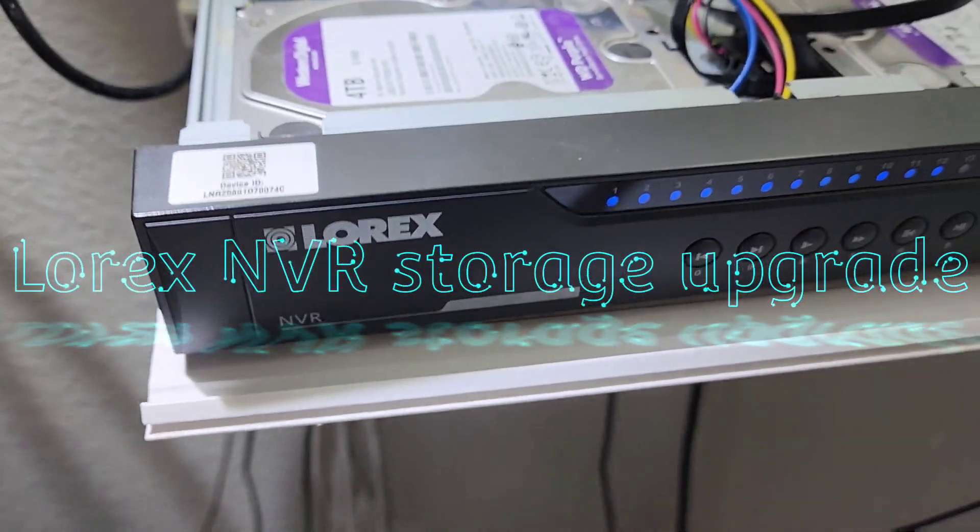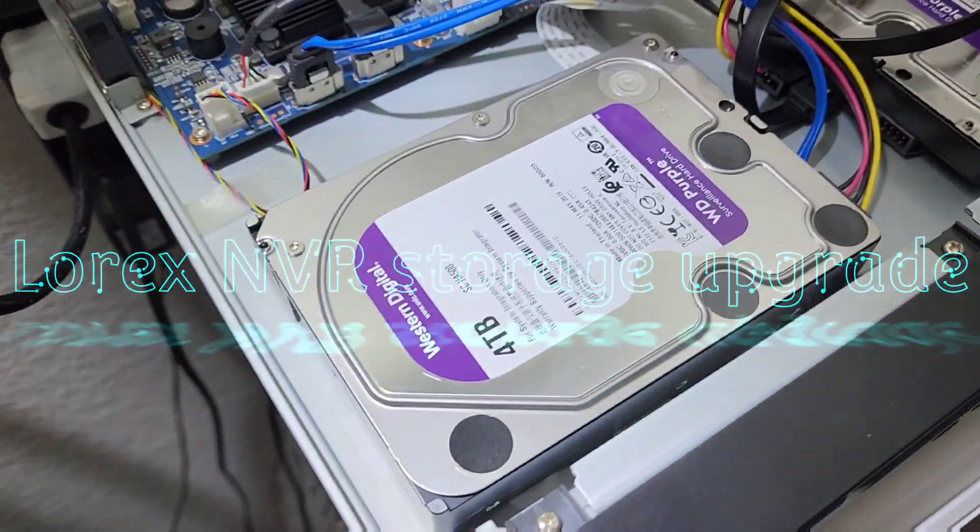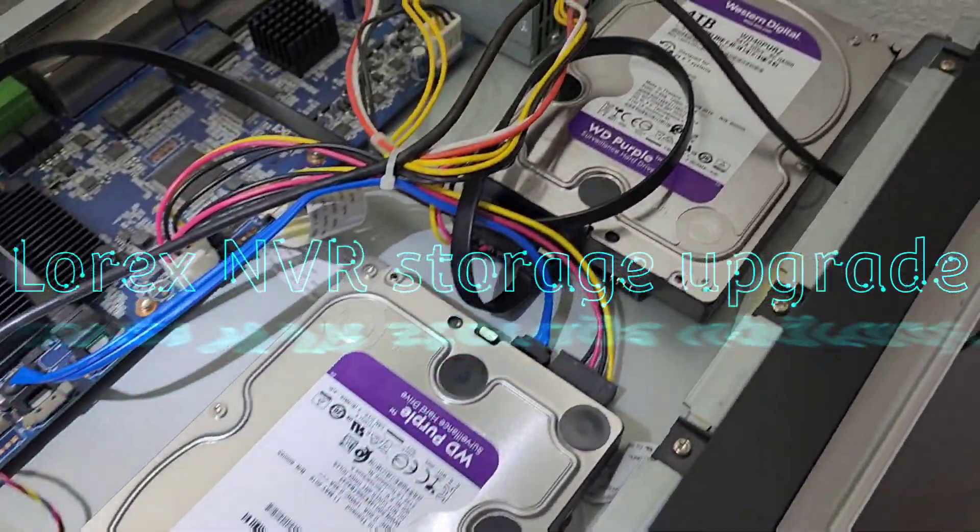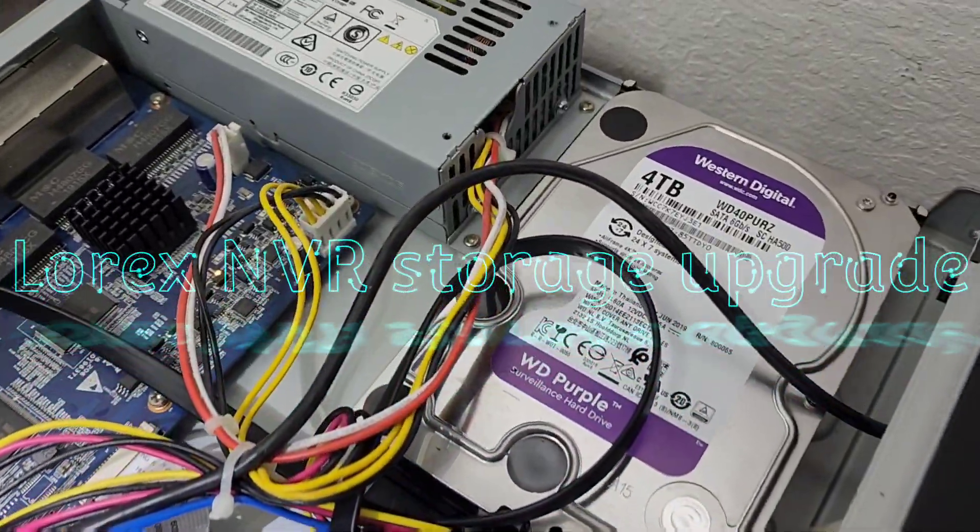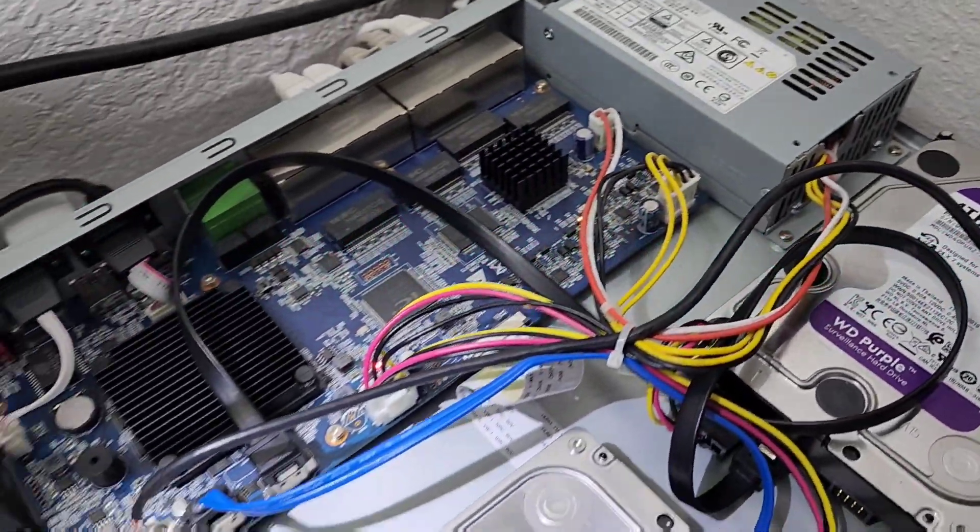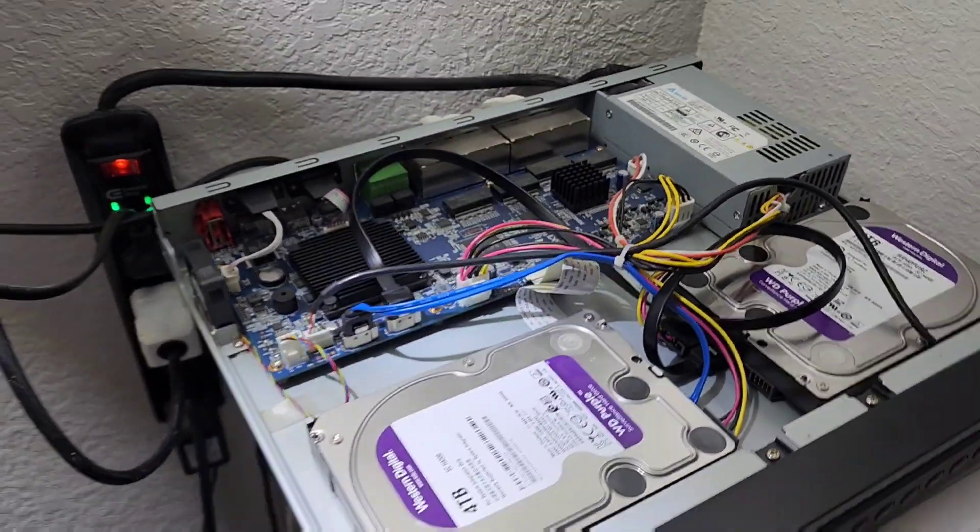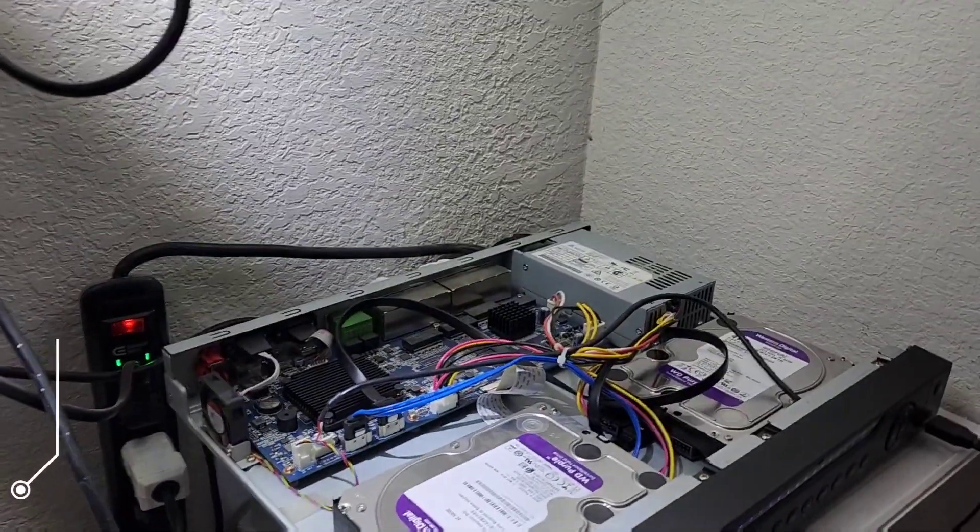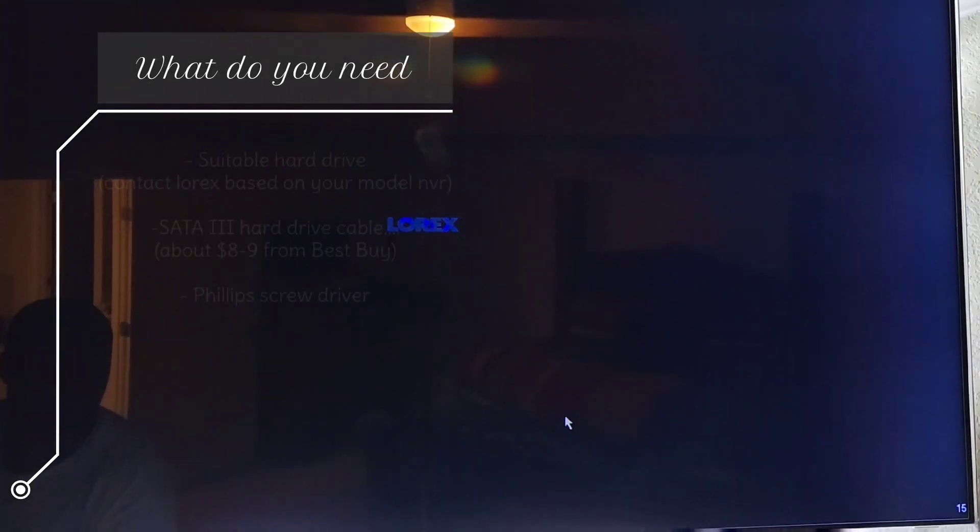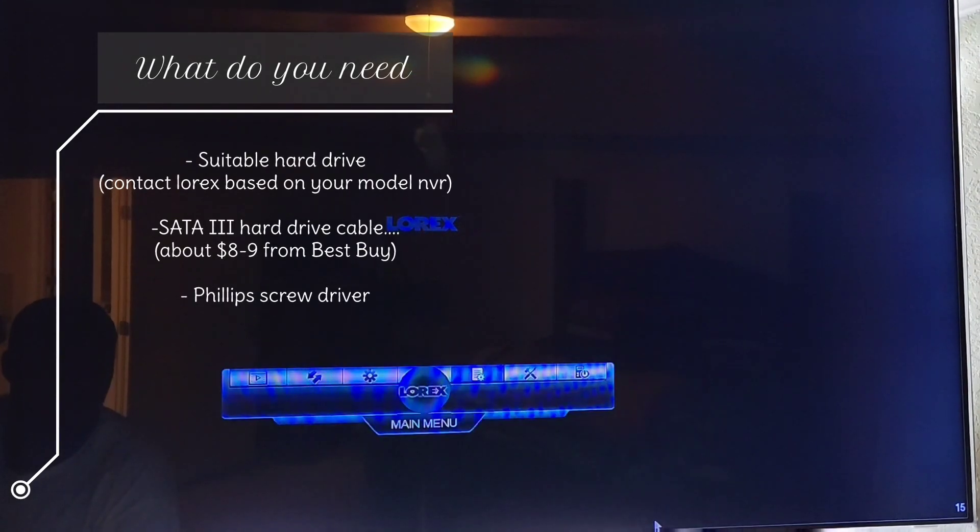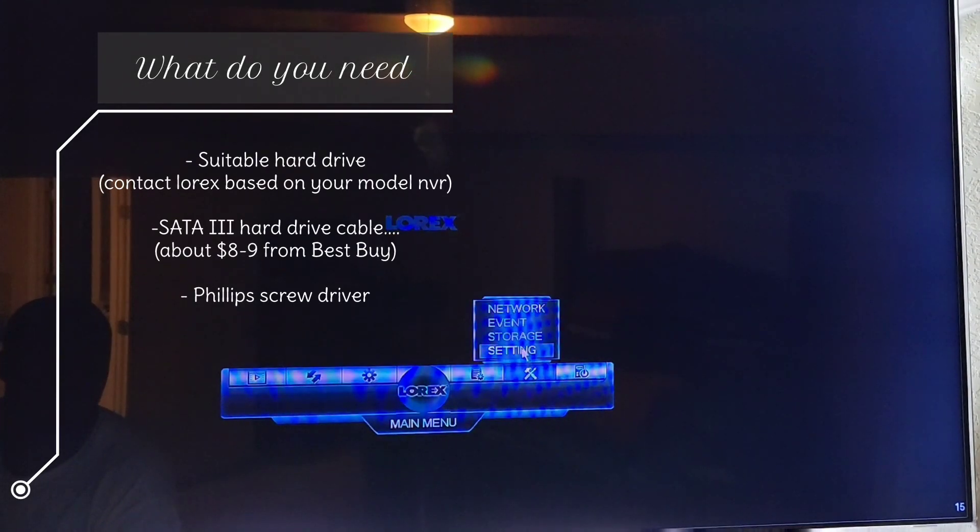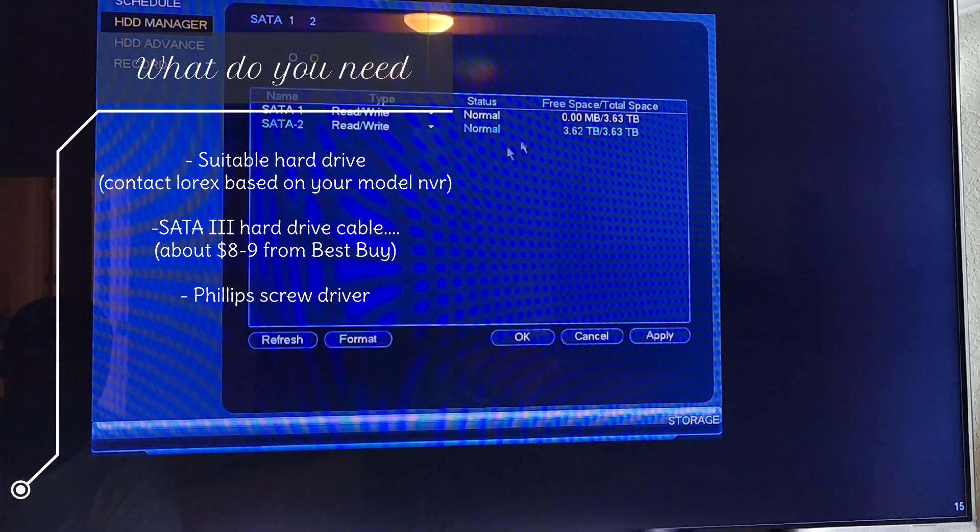Hey, what's up guys. I just want to show you how I upgraded my Lorex NVR from a four terabyte to eight terabyte. Things you're gonna need: a suitable hard drive (you can contact Lorex), a SATA hard drive cable from Best Buy I got mine, and a screwdriver.